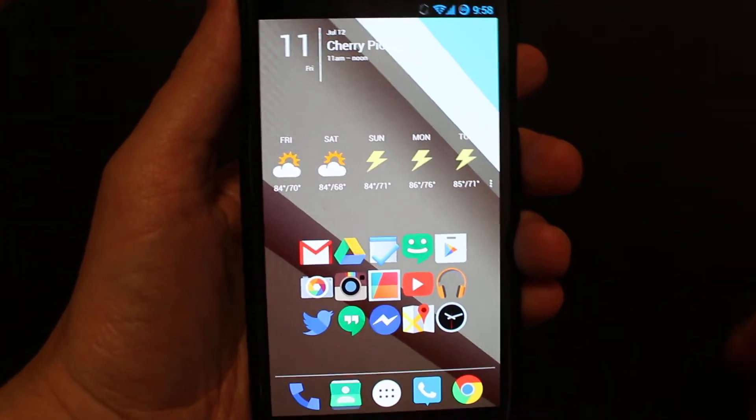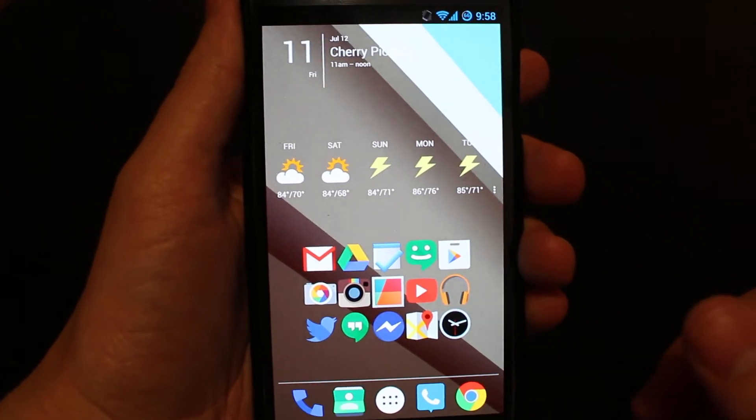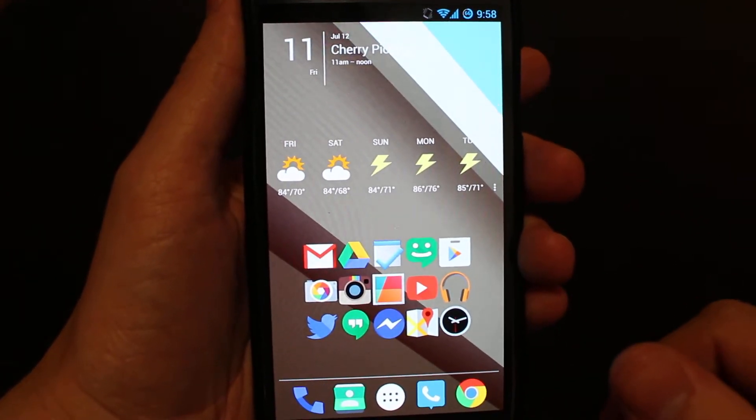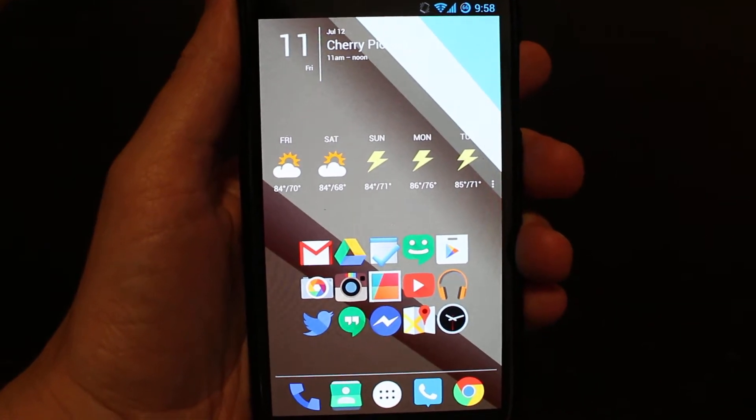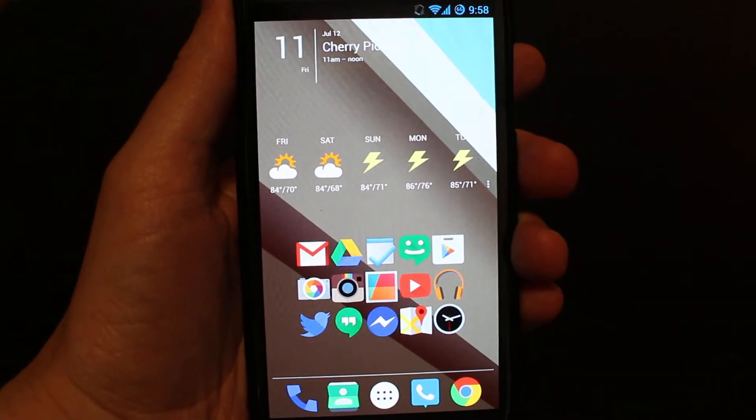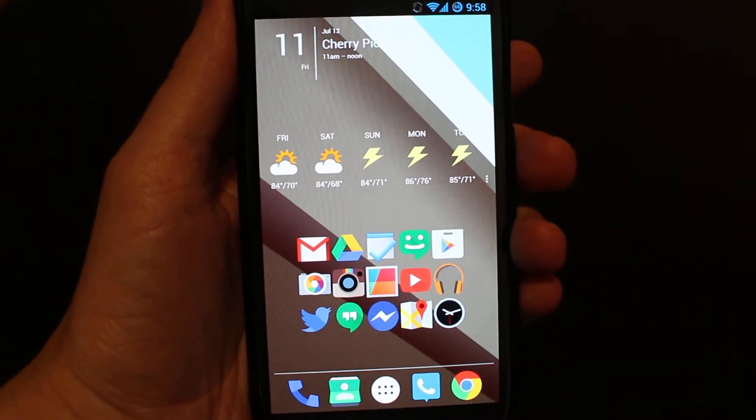Hey guys, today I'm going to be showing you how to get as many Android L features on your previous generation Android phones.